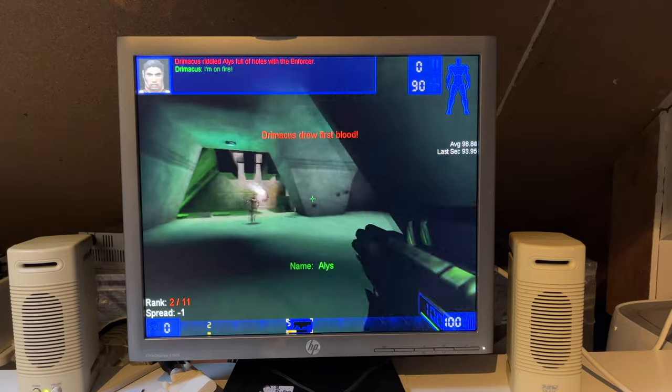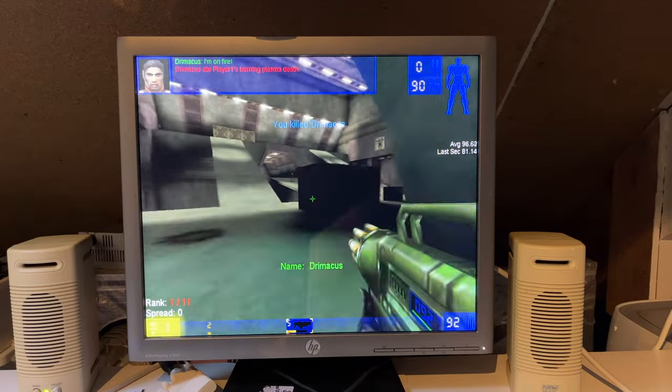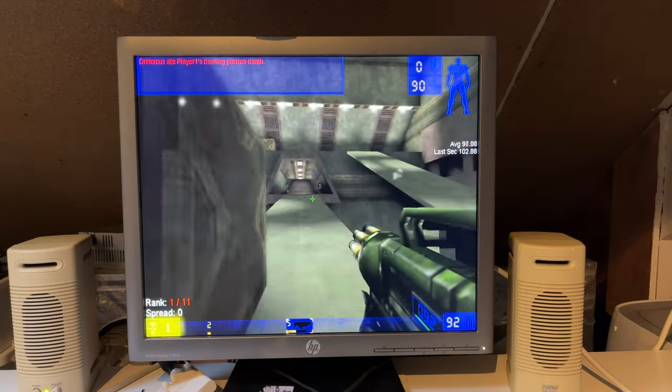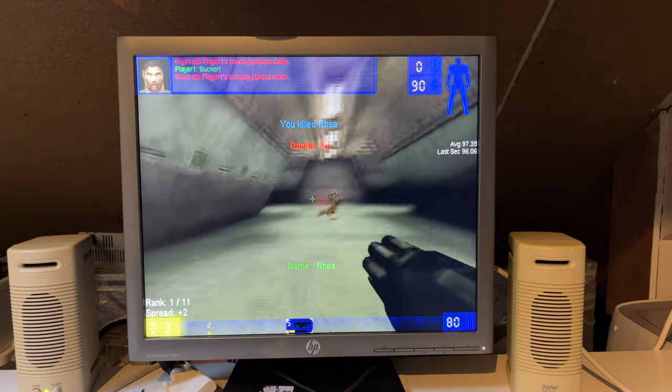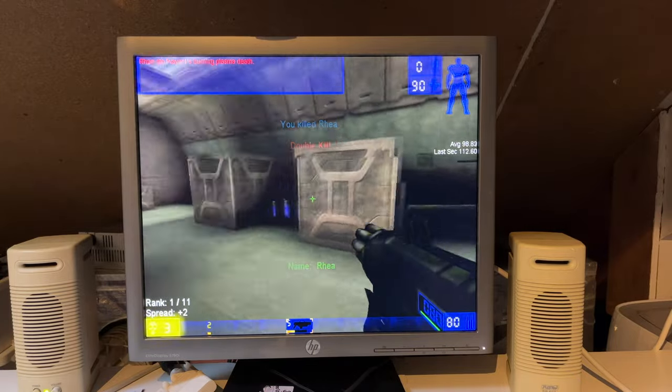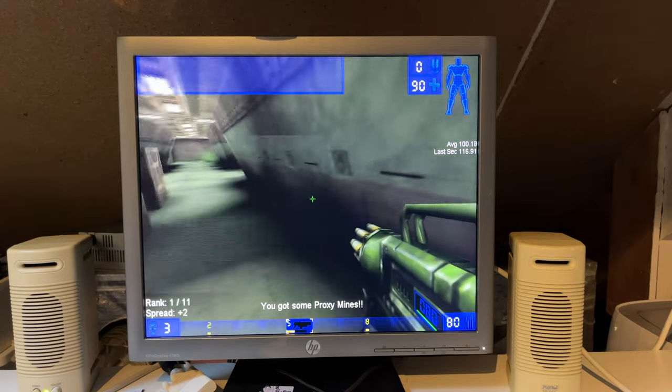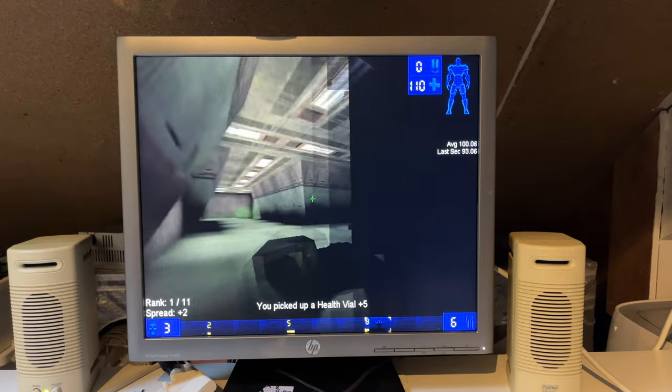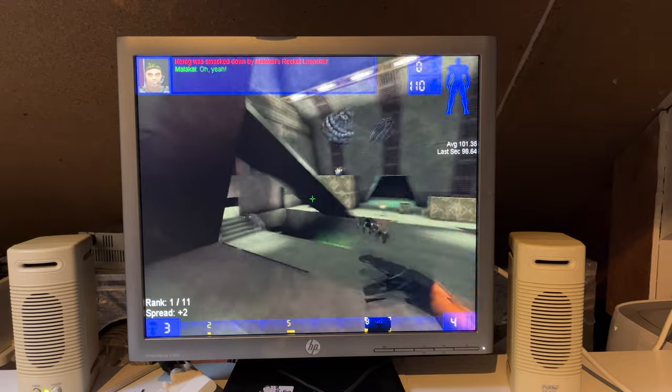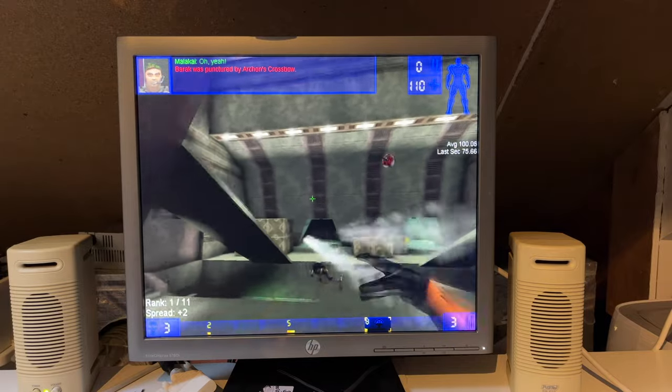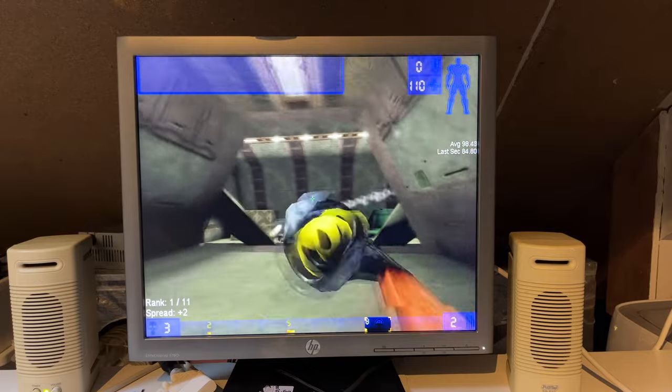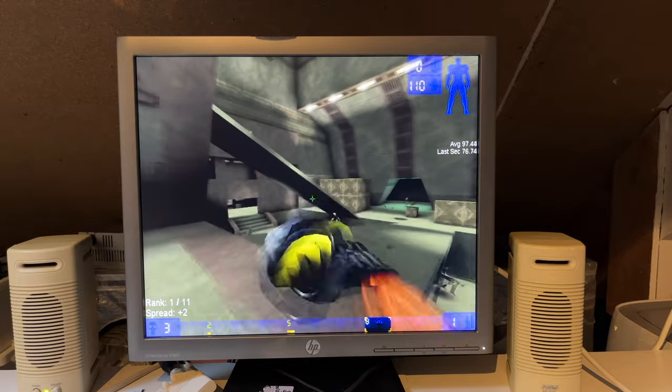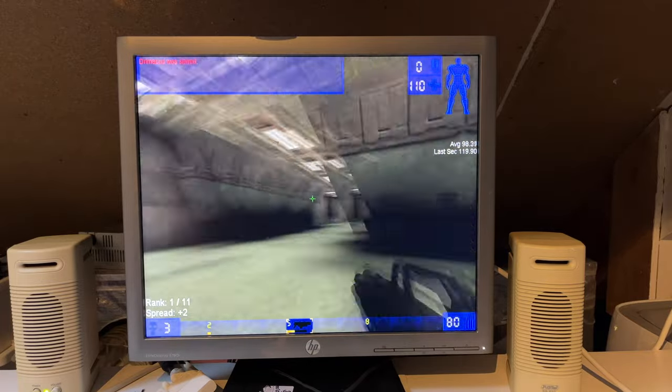By the way I have the Chaos UT Mutator active. So we'll see some different behavior from the stock game. I like the Pulse Gun. It's so bad. Alright. Proxy Mines. Let's have some fun with these bad boys. As you can see we're running 100 plus FPS on this map. 800 by 600. High settings. 16-bit color.